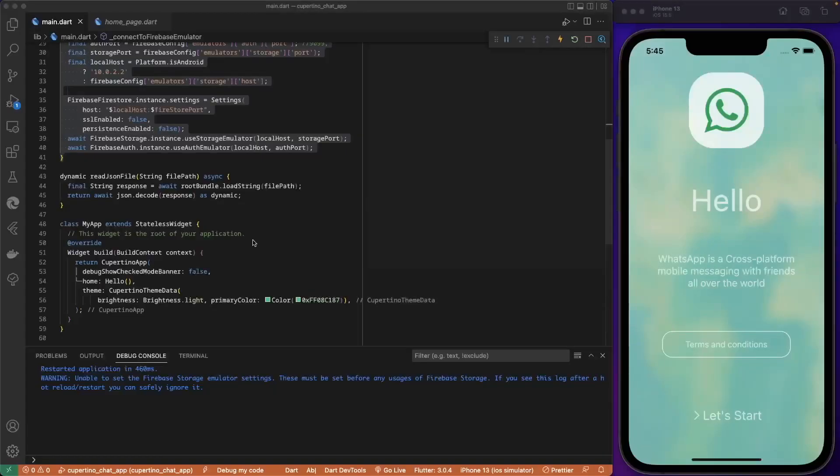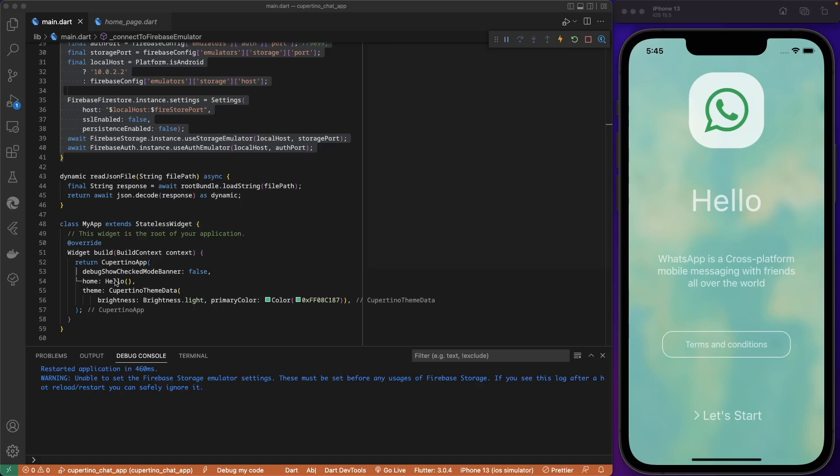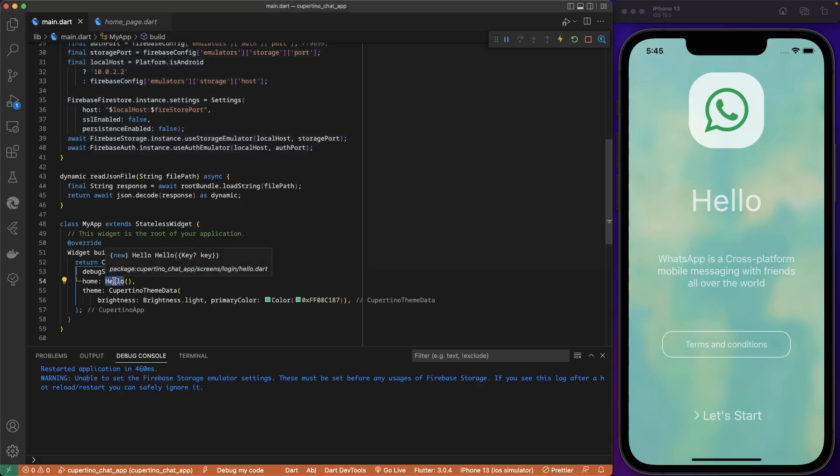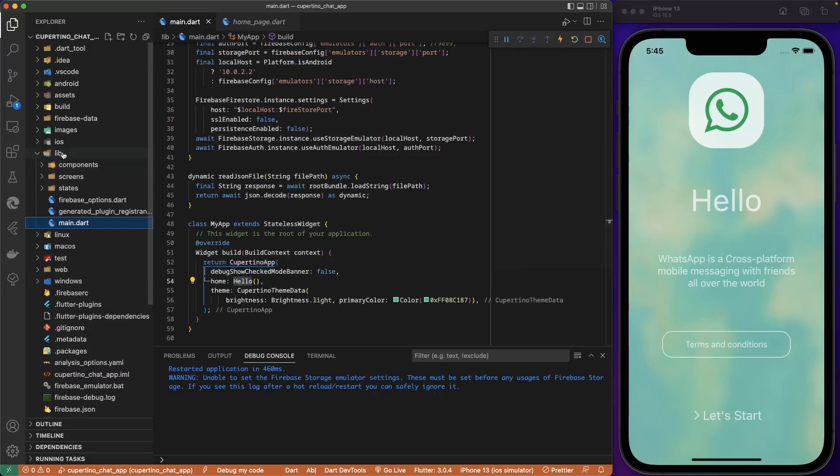As you can see here on the MyApp, when we start the chat app application, we always go to hello, that is the login screen. We have to implement an auth gate that will check if the user is currently logged in with Firebase or not, and forward to the home page if it is logged in.